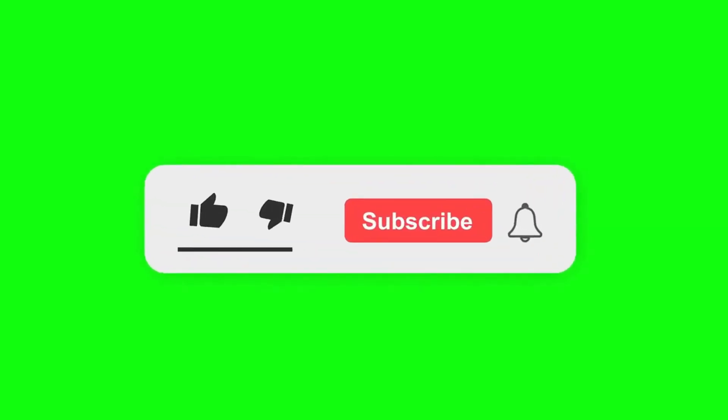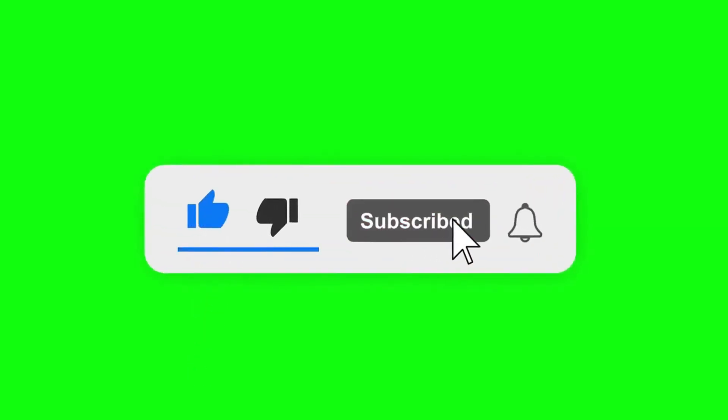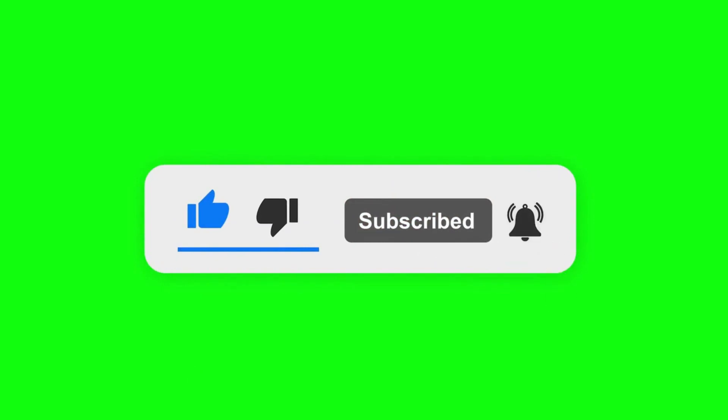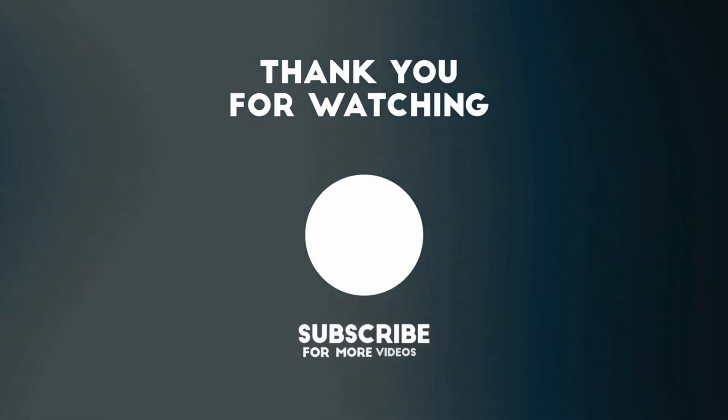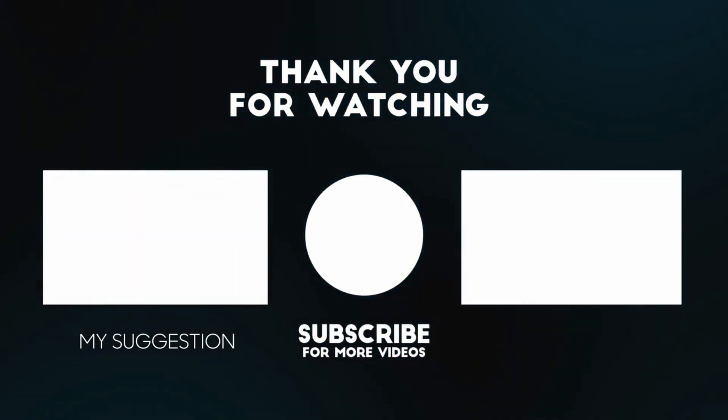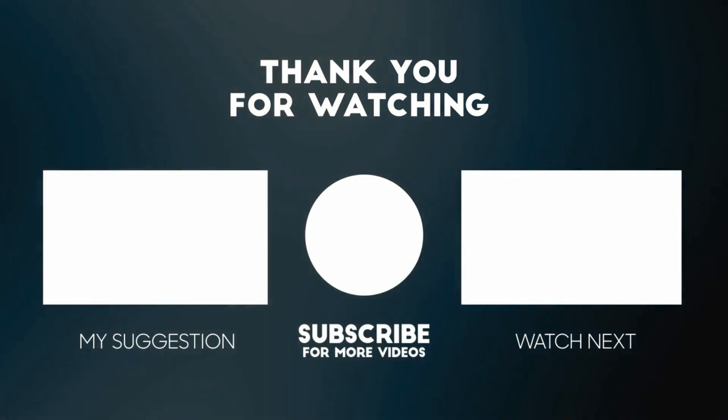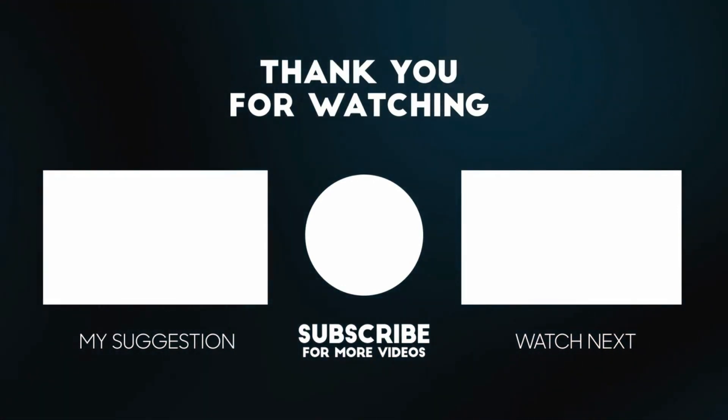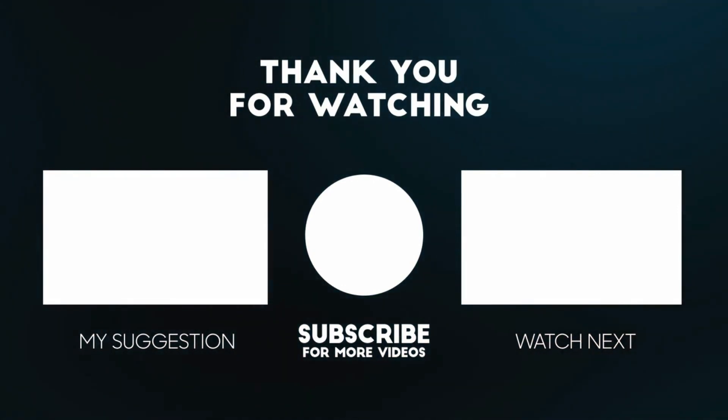I hope it was helpful. Please do like the video and subscribe to our channel. If you have any questions or thoughts, please feel free to leave them in the comments section below.